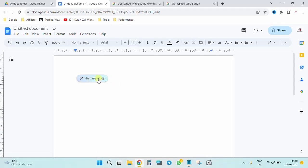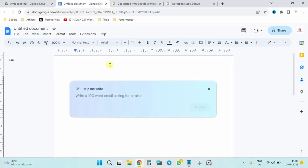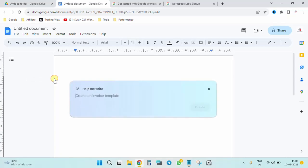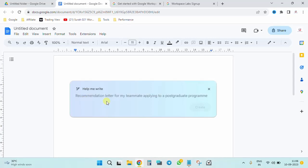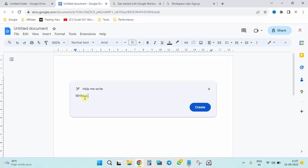Once you open the document, you will see this particular editor and 'Help Me Write.' If you can see this, that means your AI tool is working over here. If you click directly over here, you can see on the left-hand corner. If you click this again, your AI tools would be active. Now this is just as you would do in Google Bard. You don't need to go to Bard, you just come over here. Let us try a few things. You can see 'Help Me Write' - create an invoice template, interview thank you letter, recommendation letter for my teammate, applying for poor tracker for applying jobs. Let's try this out first. Write an application for a job for the post of a clerk.